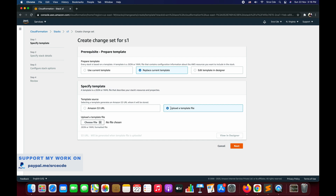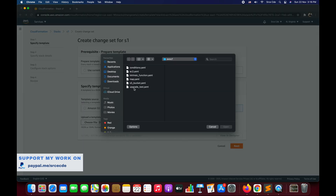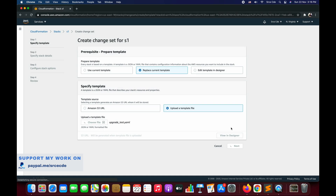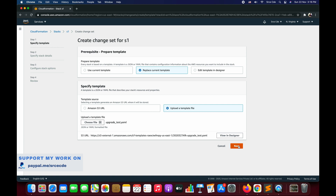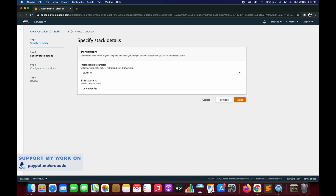We are going to replace the current template and upload a template file. Choose a file — select upgrade_test.yaml or your modified template. Click Next. Notice it's not asking for the stack name because this is the change set for the stack we already created, which is S1. You can see the stack name shown here.